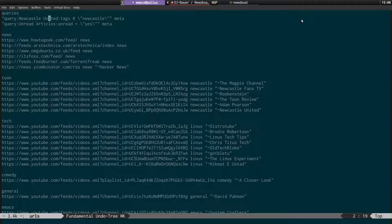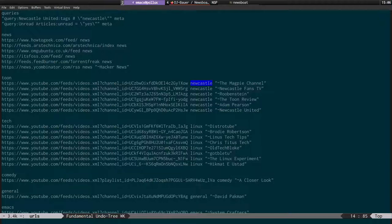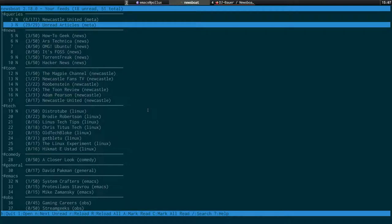Basically the way this works is we start with double quotes, query, colon, and then this is the actual title. Then we have tags like this, and we have to escape the double quotes. These are the actual tags - that's the tag Newcastle. What this is doing is creating a meta feed which aggregates all these feeds into one feed listing. The next one is unread articles, and we have unread equals yes - that will show you a list of all your unread articles in one place.